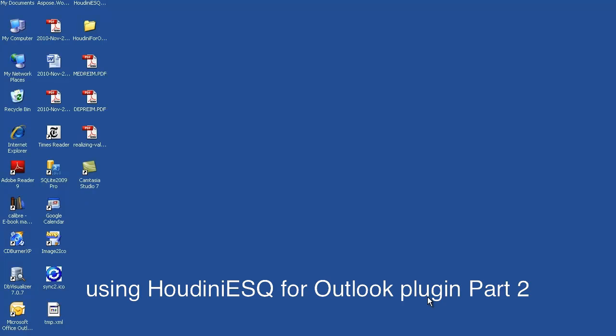I just demoed how to link email to matters using Outlook. Now I'm going to demonstrate how you link events in Outlook to matters, and also how you add contacts, how the contacts are synchronized to Houdini ESQ.